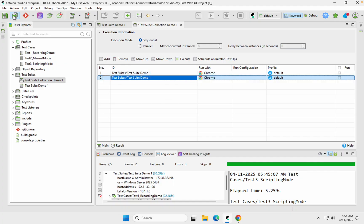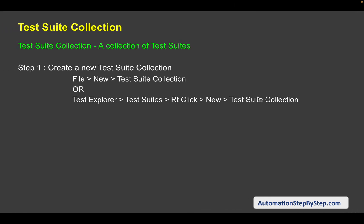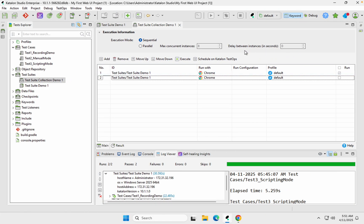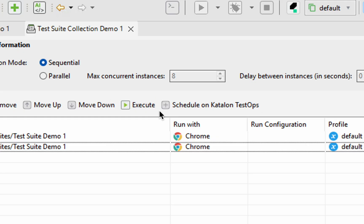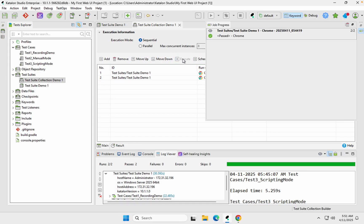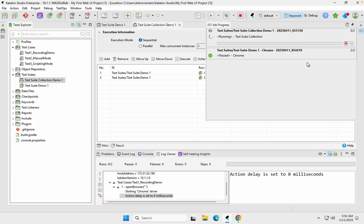Make sure you save after doing all the setup. We have created the test suite collection, added test suites, updated execution information, and now we will save and run. To run a test suite collection, we don't use the regular Run button — you can see it is grayed out. We use the Execute button. We can also schedule it on Katalon TestOps, but for now I'll run it locally by clicking Execute.